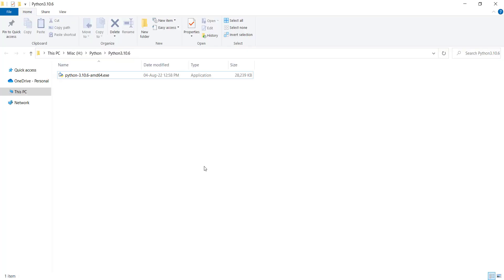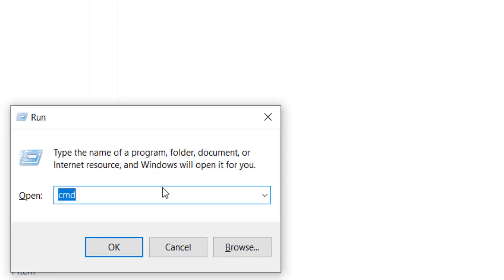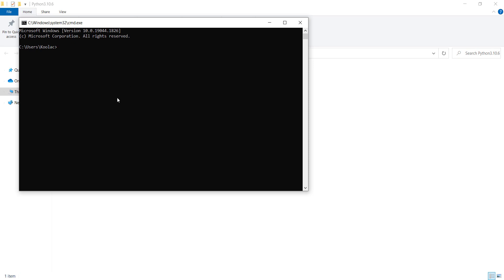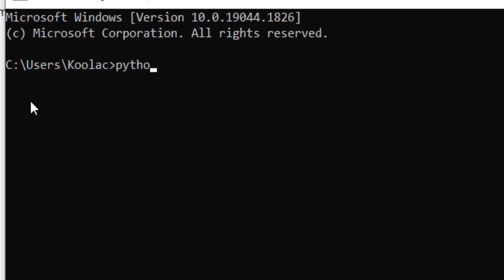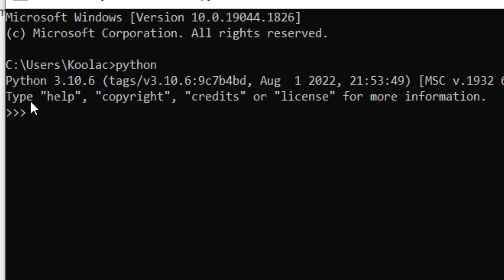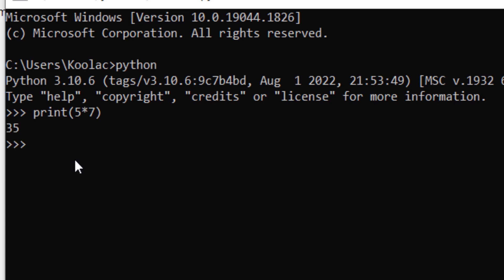You can also do Python coding in the Command Prompt. Press Windows + R on your keyboard, type 'cmd', and press OK. A black window will open. Type 'python' and press Enter — you can see it says Python 3.10.6. Now you can start coding here too, for example printing 5 times 7.